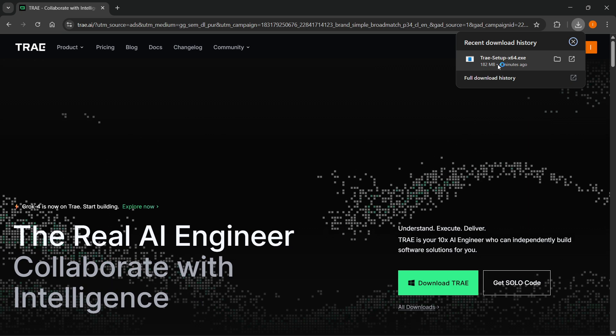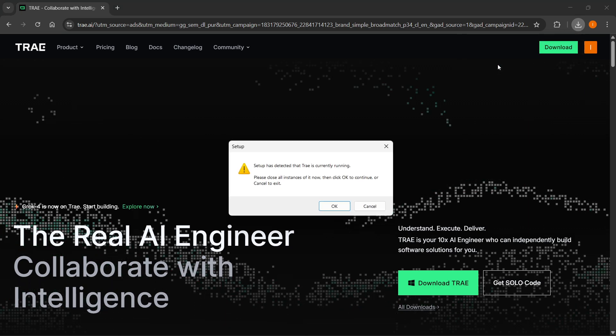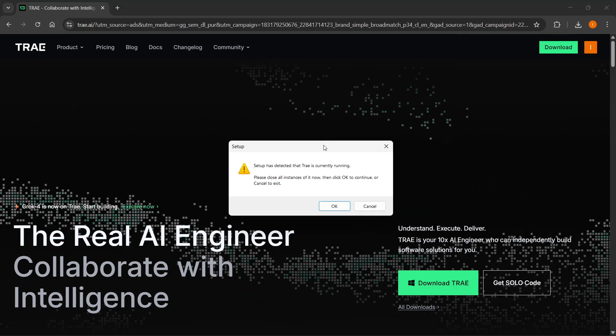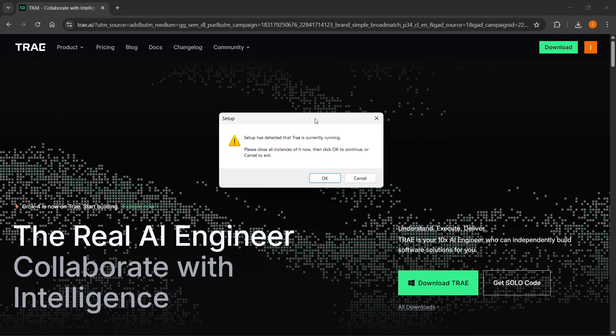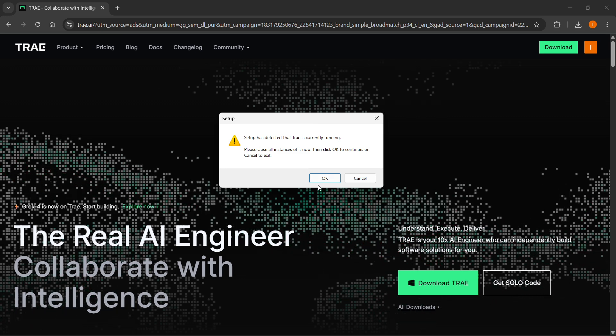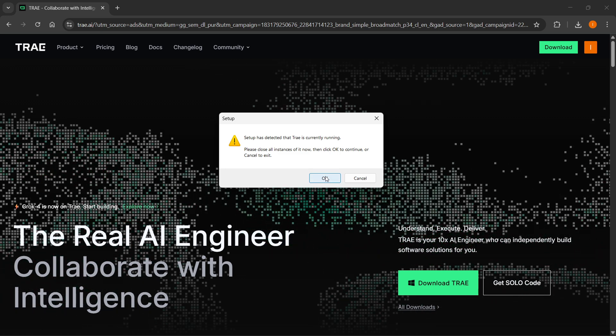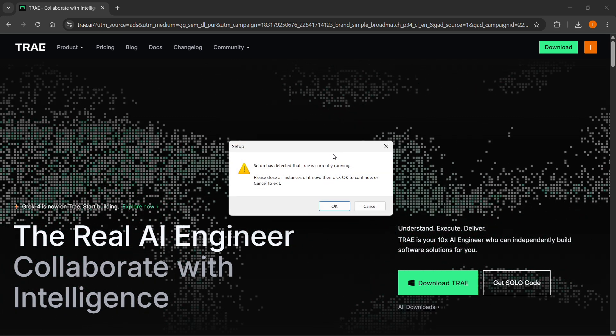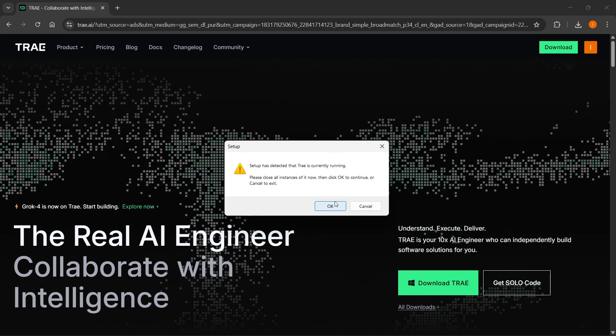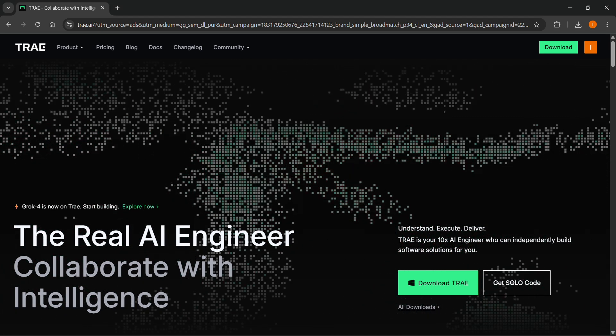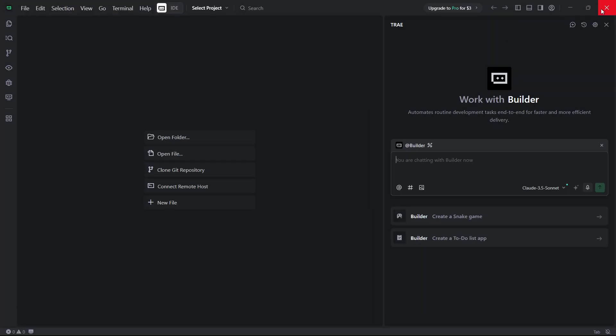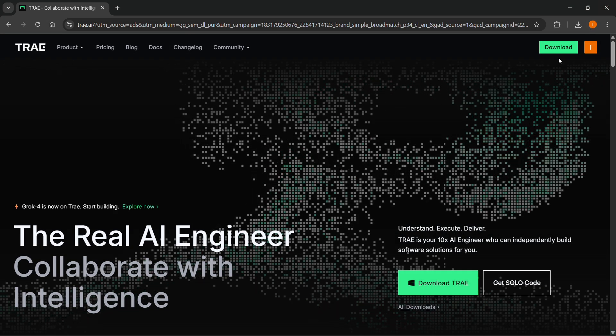Once you do that, click on it so the setup opens up. As you can see, my Tray is currently running, so I'm going to bypass this, but it's not going to show for you if you don't have this installed already.